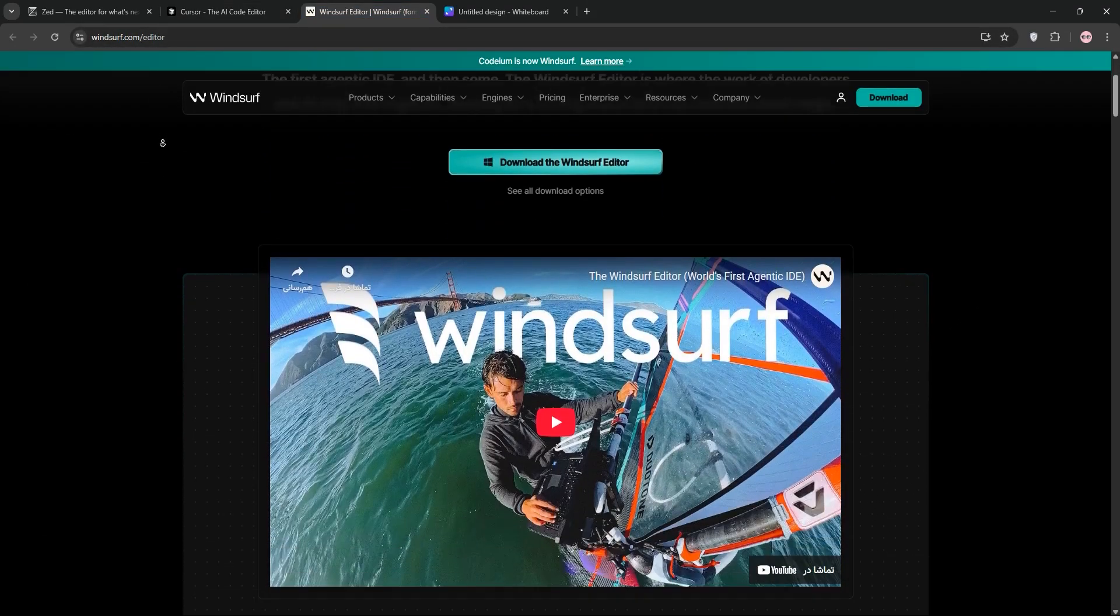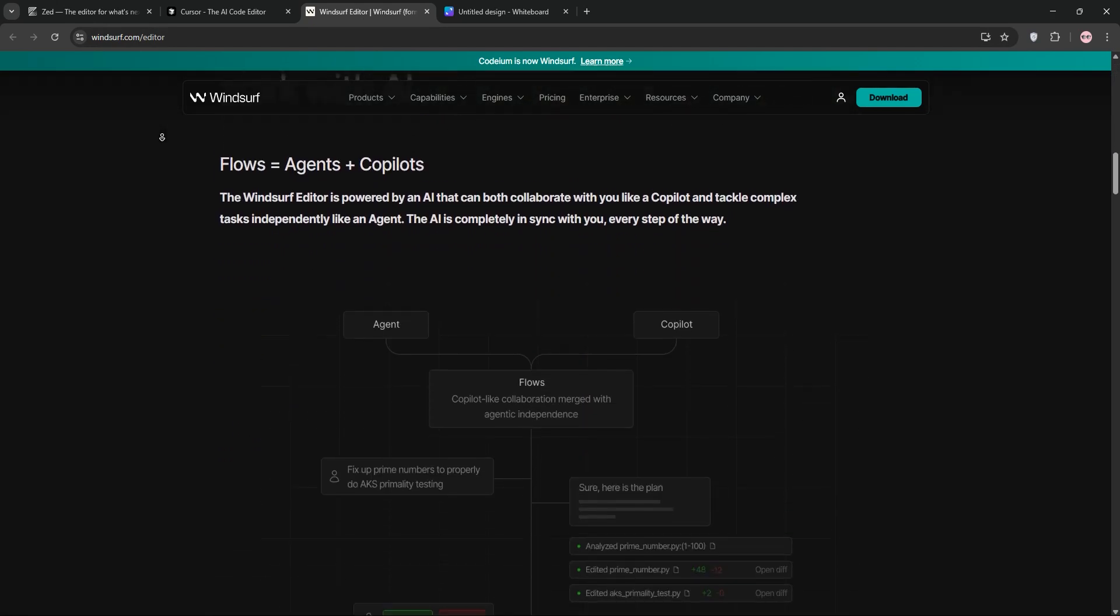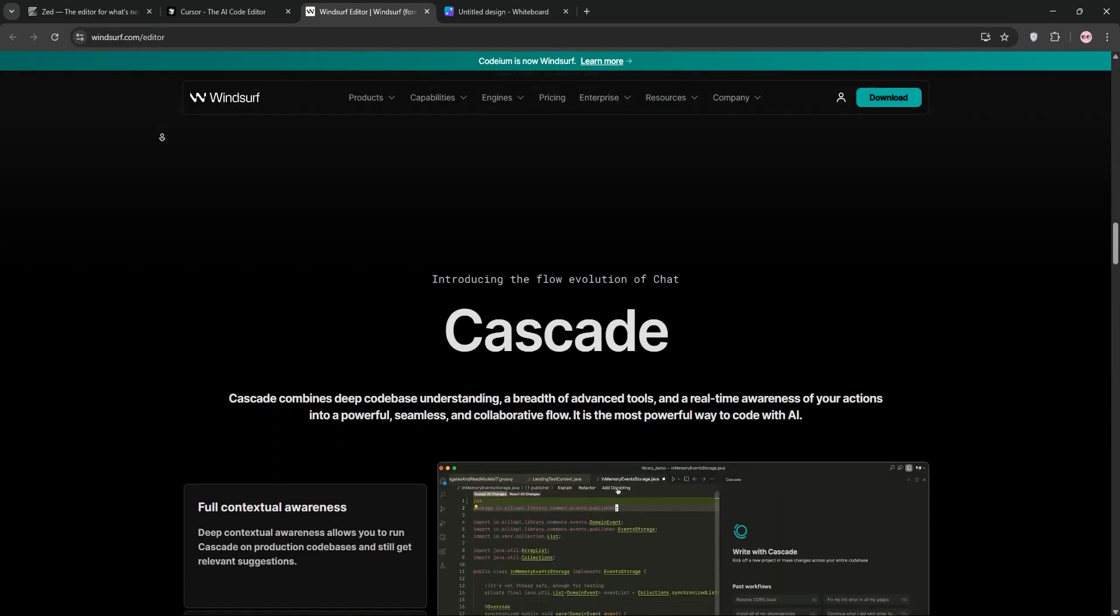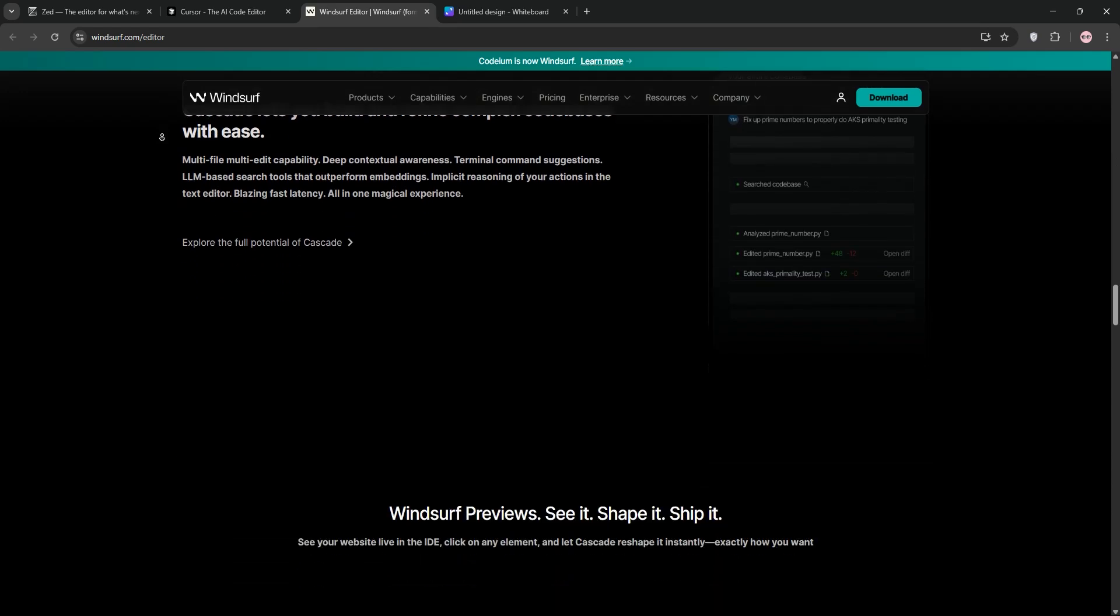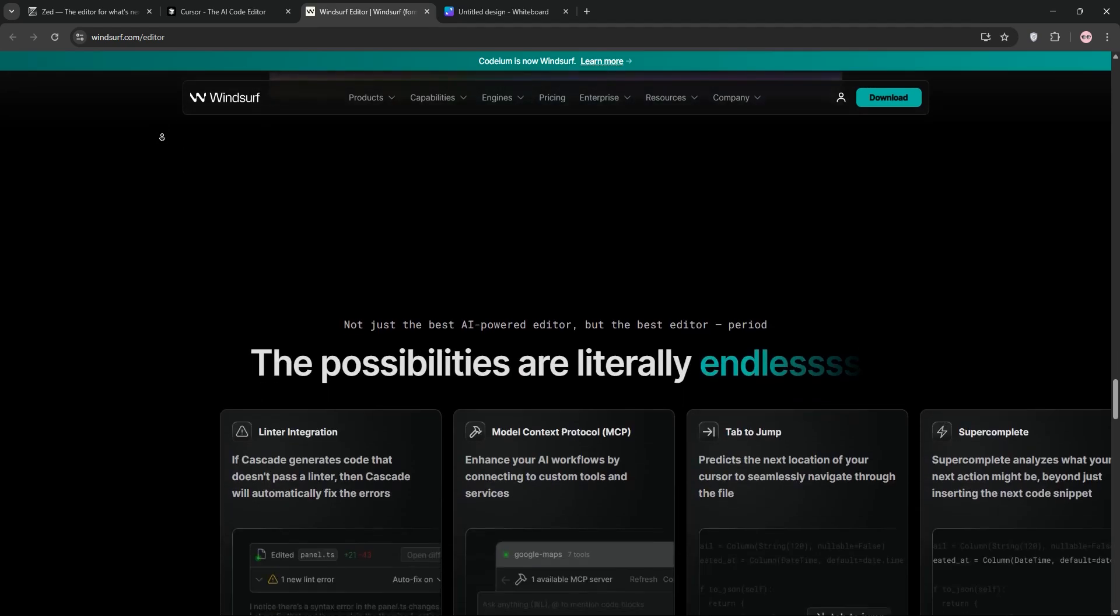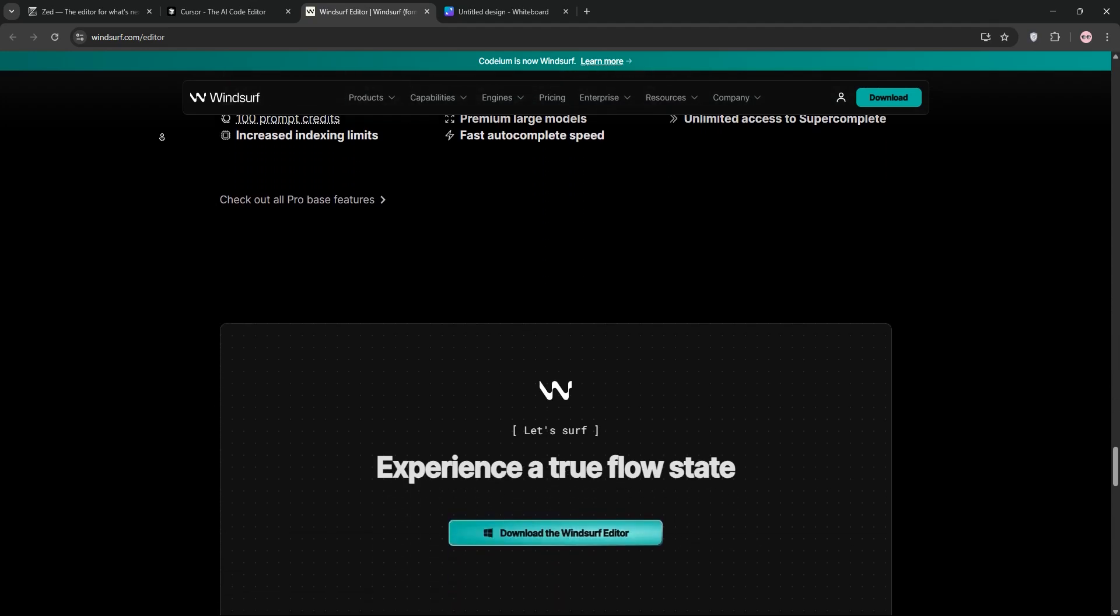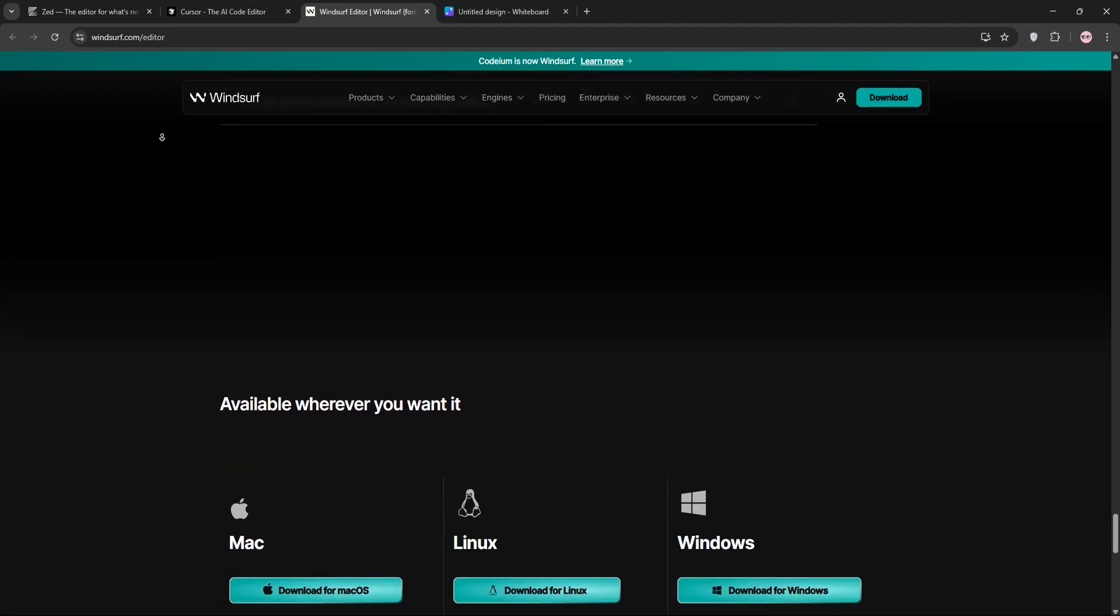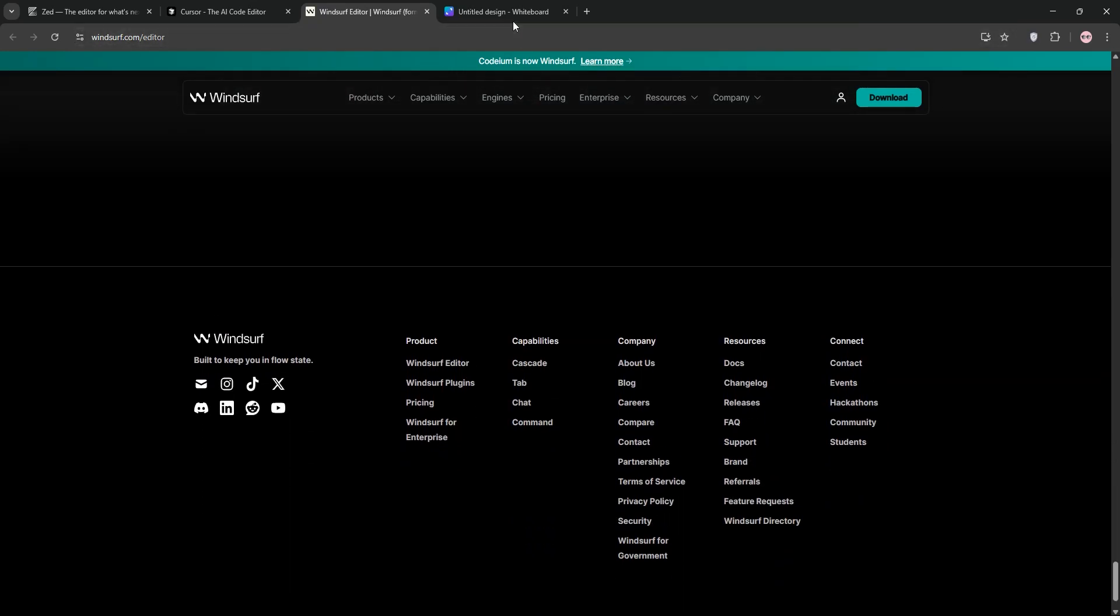Windsurf, also a VS Code fork, is Codium's agentic IDE. Its Cascade tech auto-analyzes your codebase for context-aware multi-file edits. At $15 per month, it's budget-friendly and intuitive, especially for beginners. However, its code quality can lag behind Cursor for complex projects.